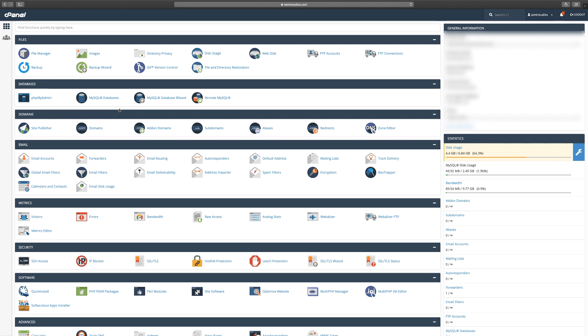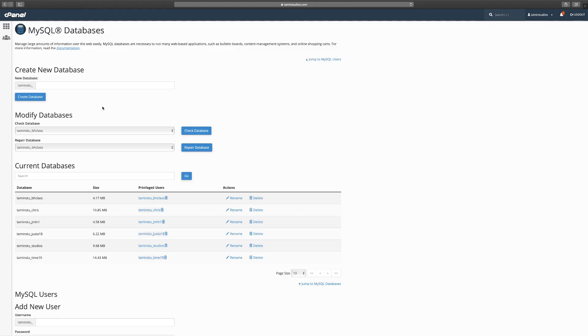If your dashboard looks like this, just click on MySQL databases. On this page you're going to have a prefix—all databases have a prefix based on your domain. This is a demo account that I set up for this course, so as you can see here I've created several demo databases for testing purposes.